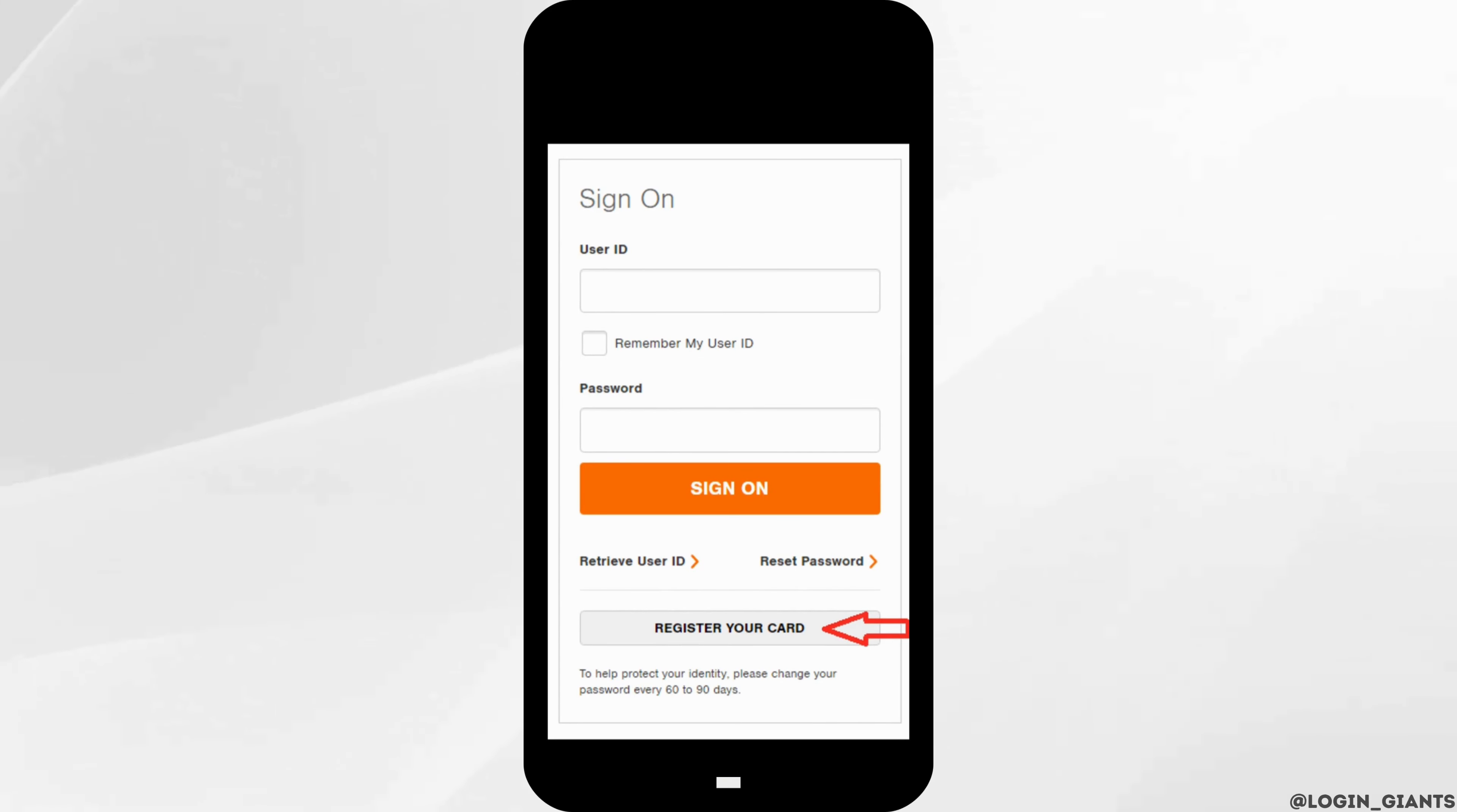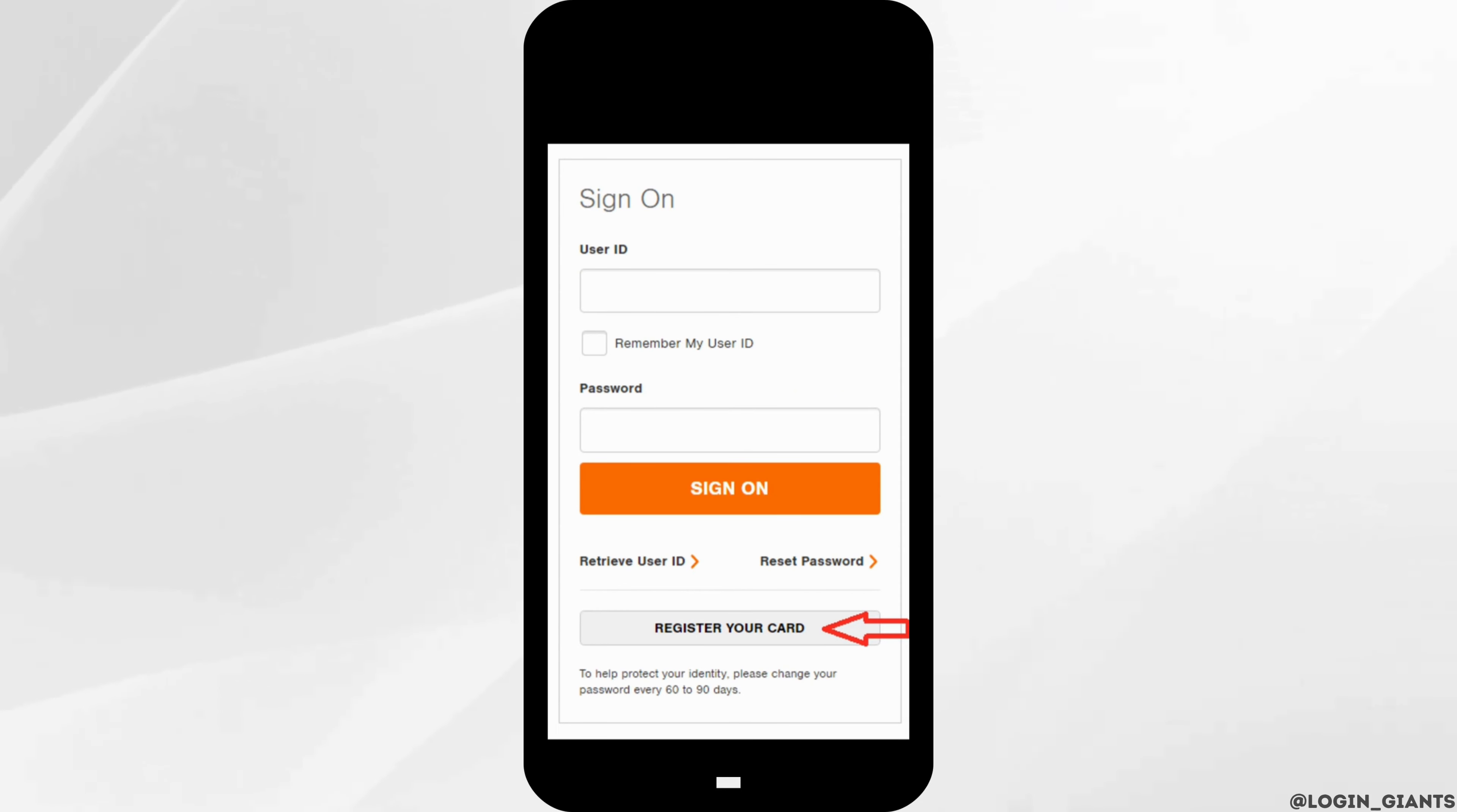It will land you on the interface where you'll be able to login to your account. First of all, all you want to do is to enter the user ID that is given to you while creating your account, and then enter the password that you have created before.